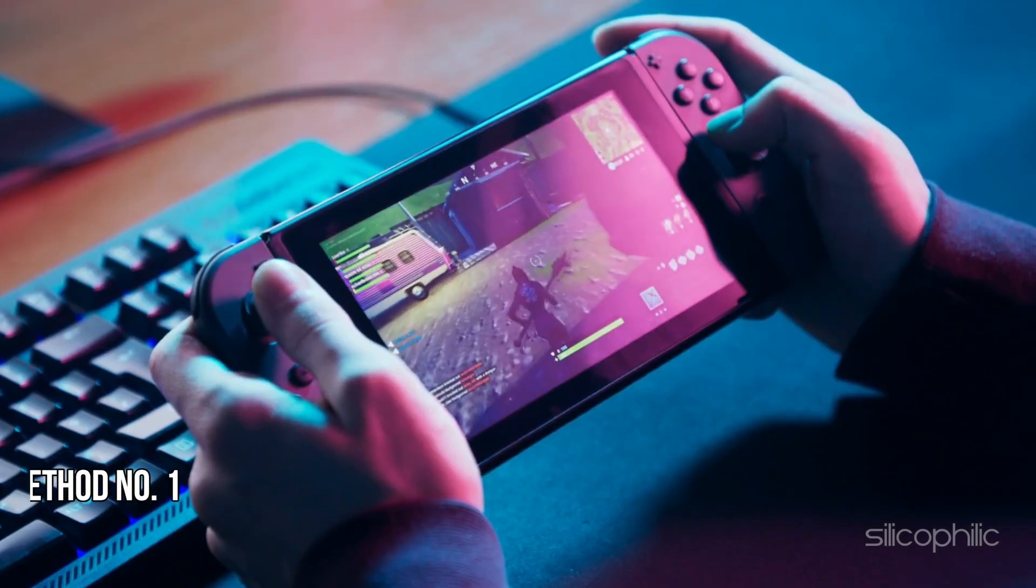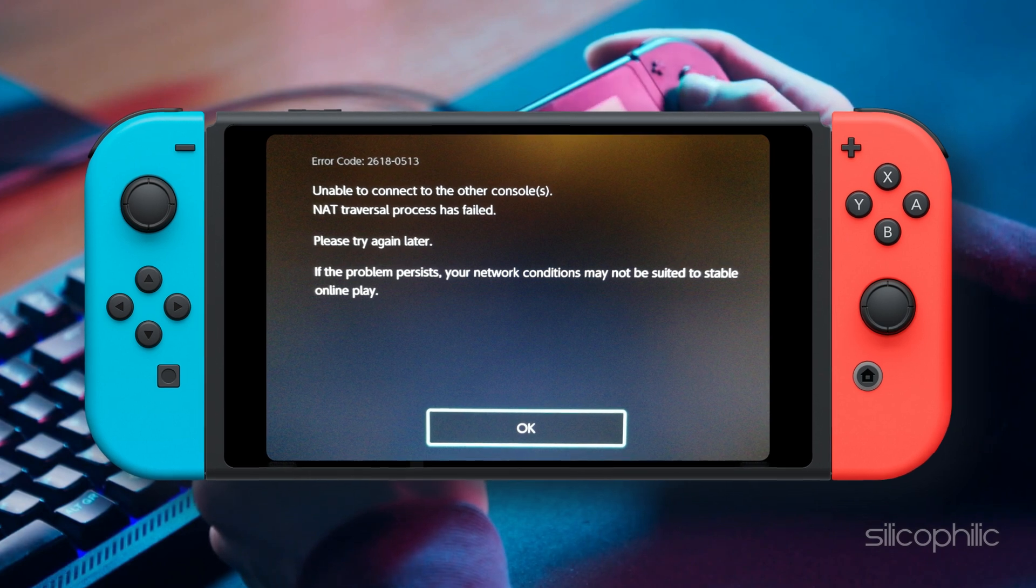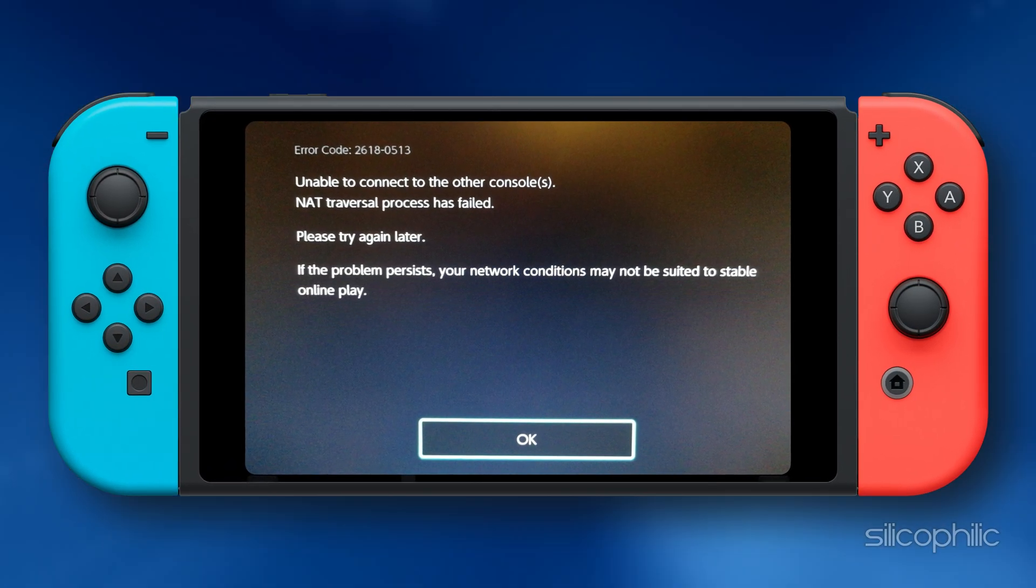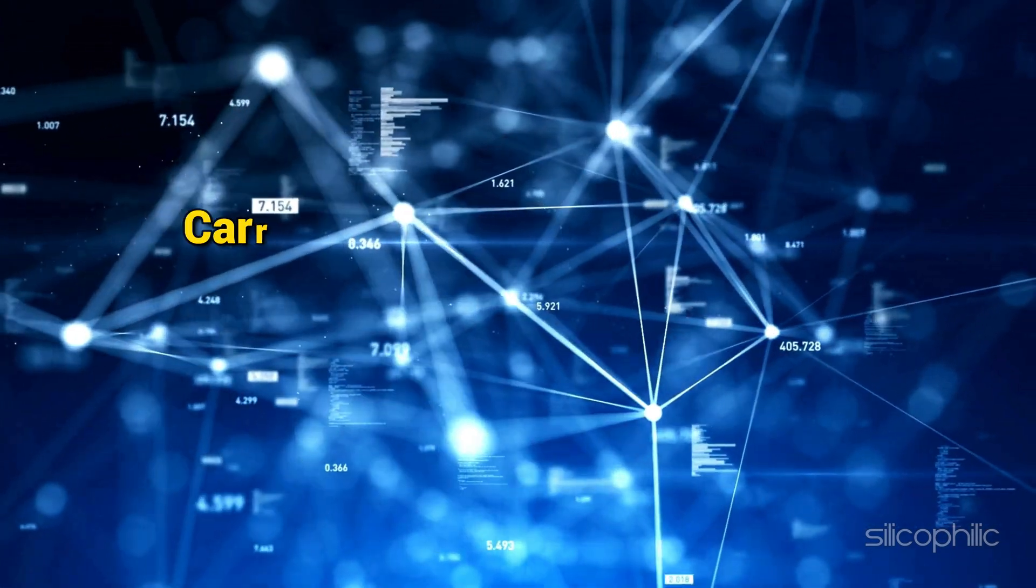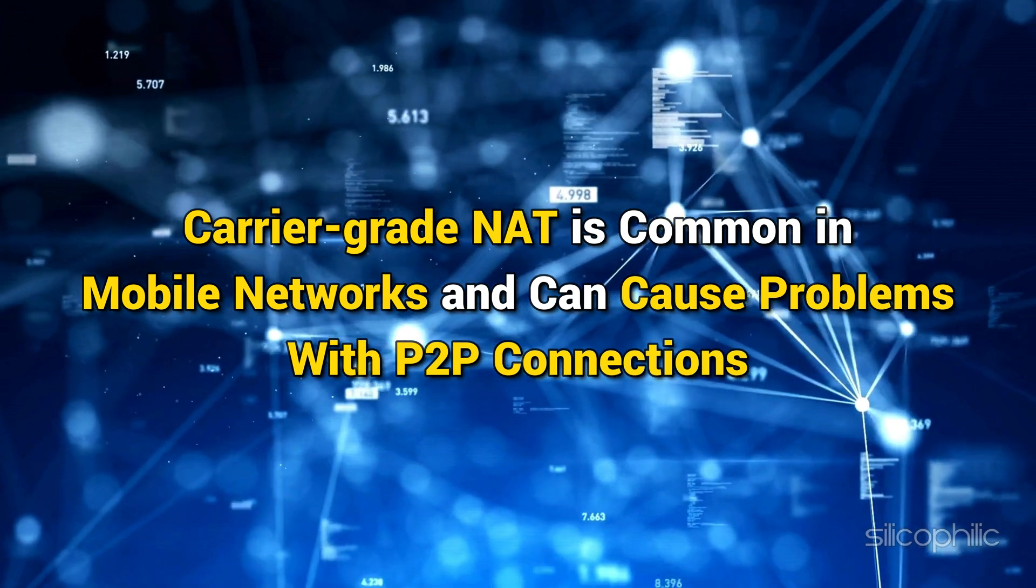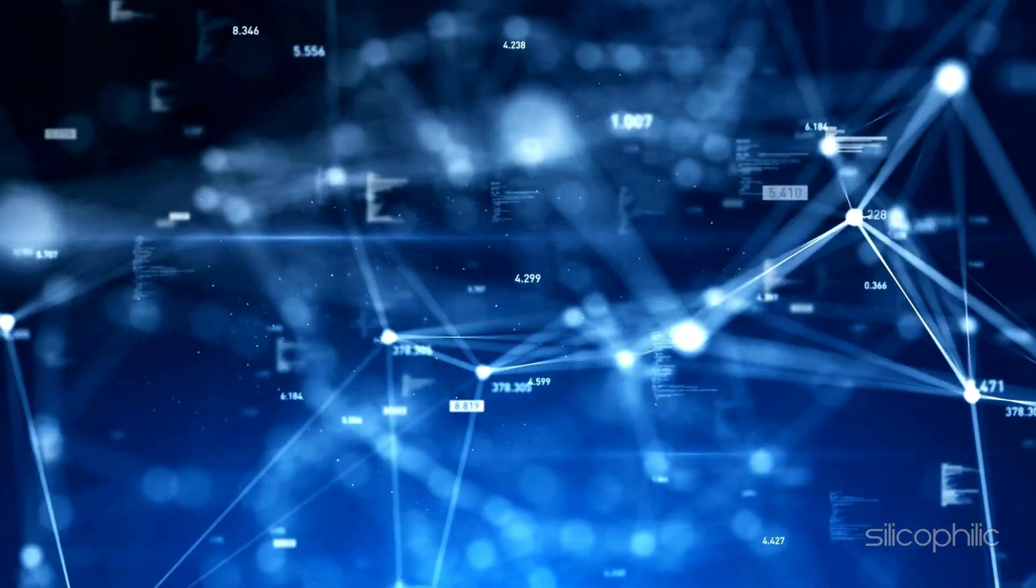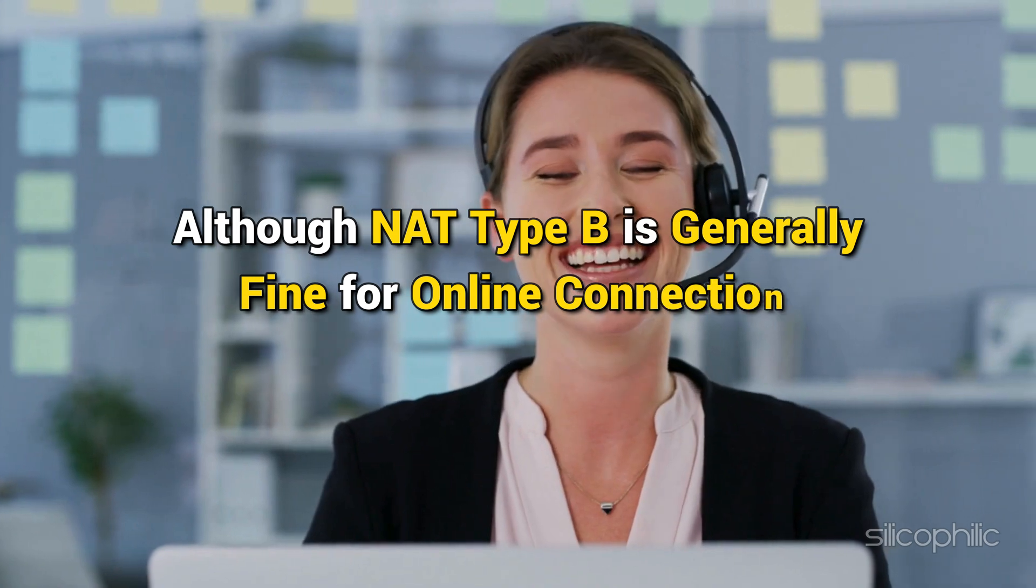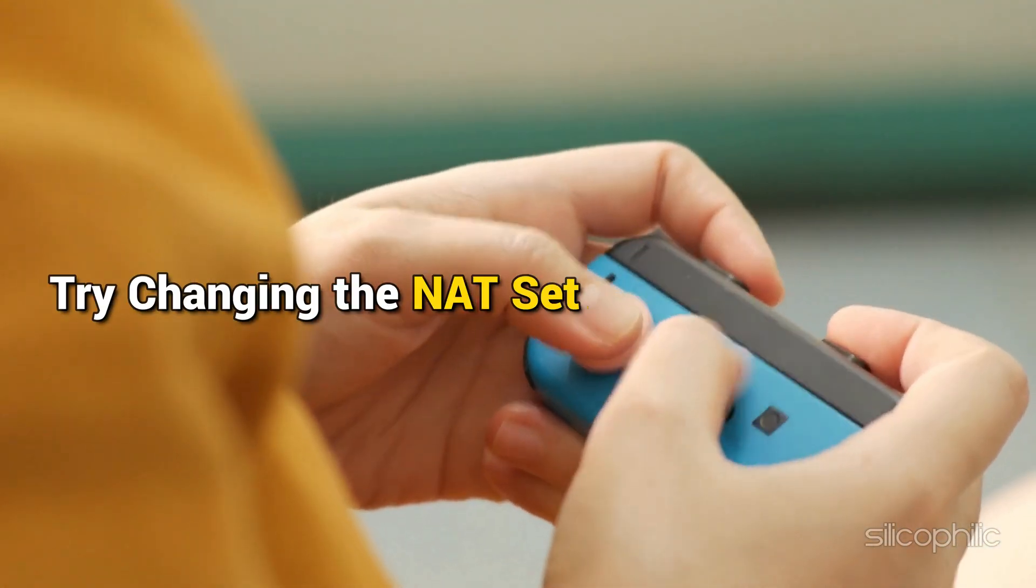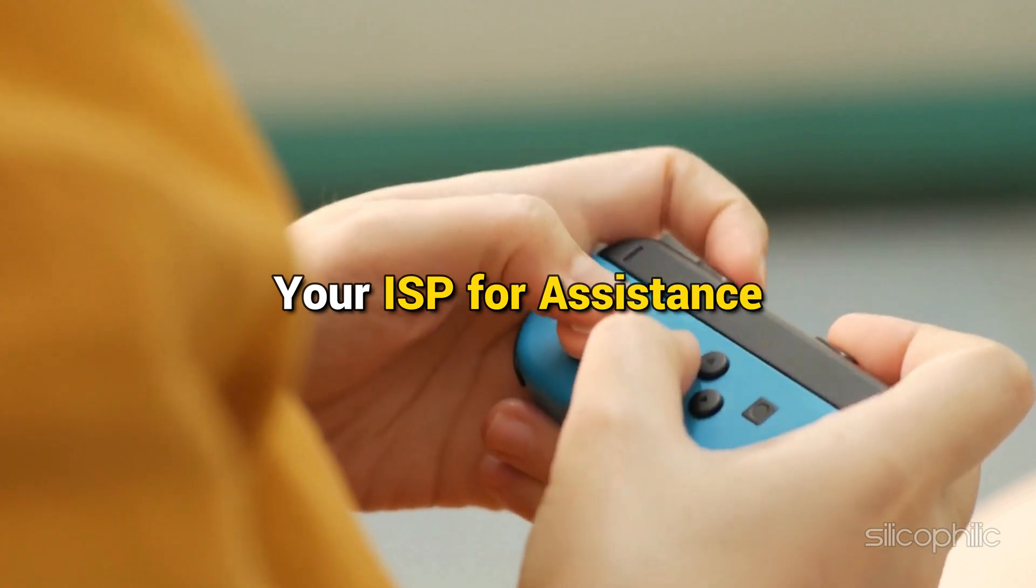Method 1: Check your connection. Nintendo Error Code 2618-0513 is typically associated with issues related to peer-to-peer connections and network settings. Carrier-grade NAT is common in mobile networks and can cause problems with P2P connections. There is no direct solution for this, but you can ask your service provider if they have a workaround. Although NAT Type B is generally fine for online connections, it can still cause issues. Try changing the NAT settings or contact your ISP for assistance.